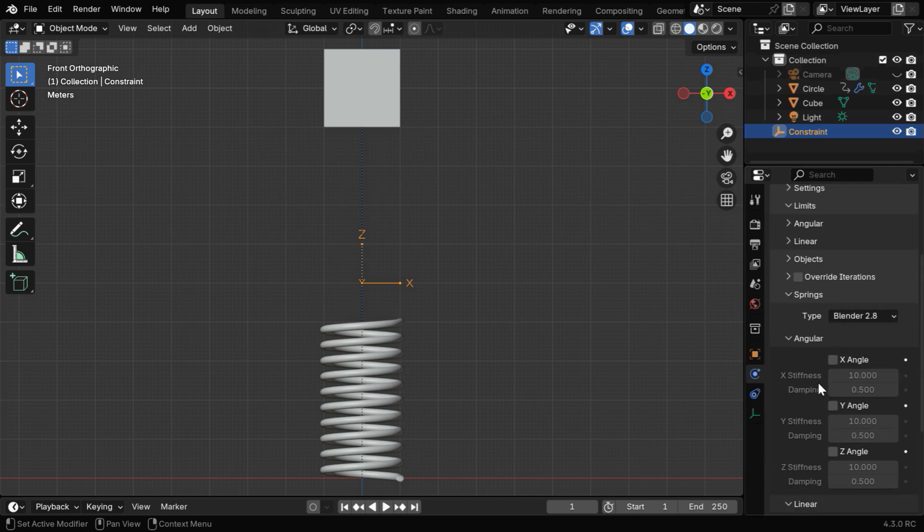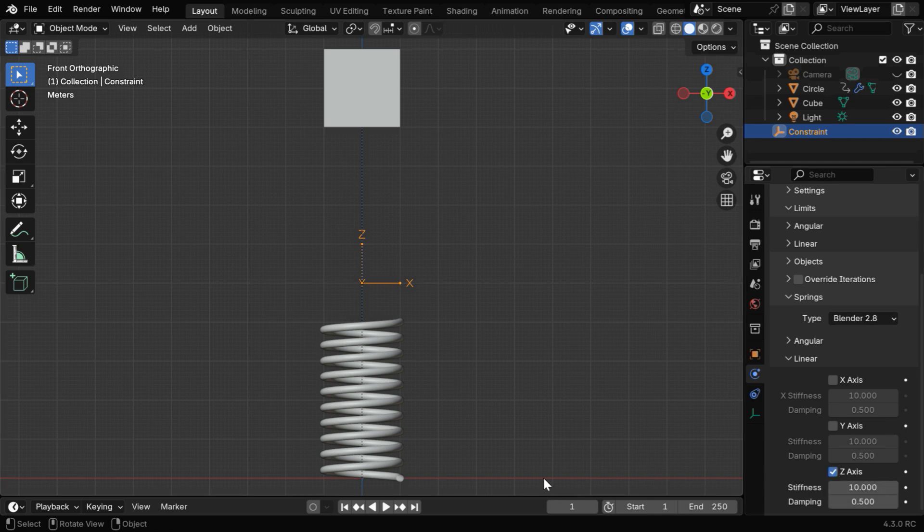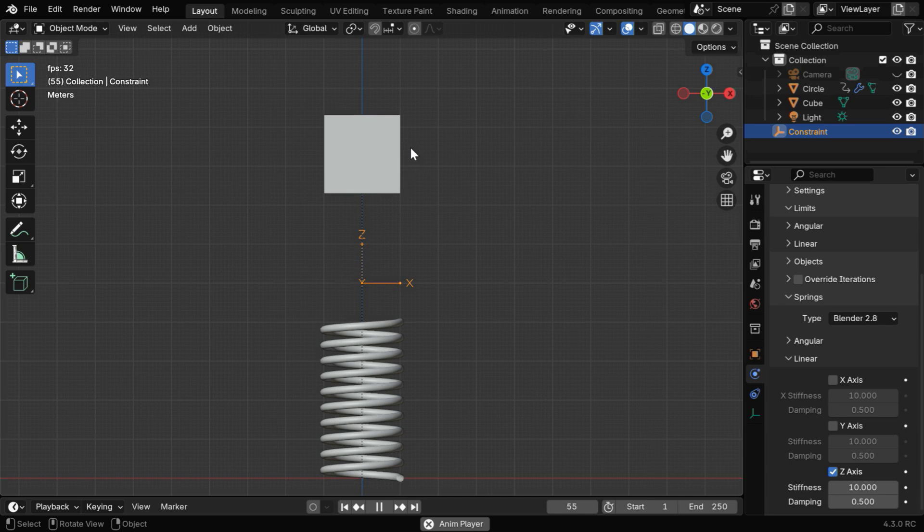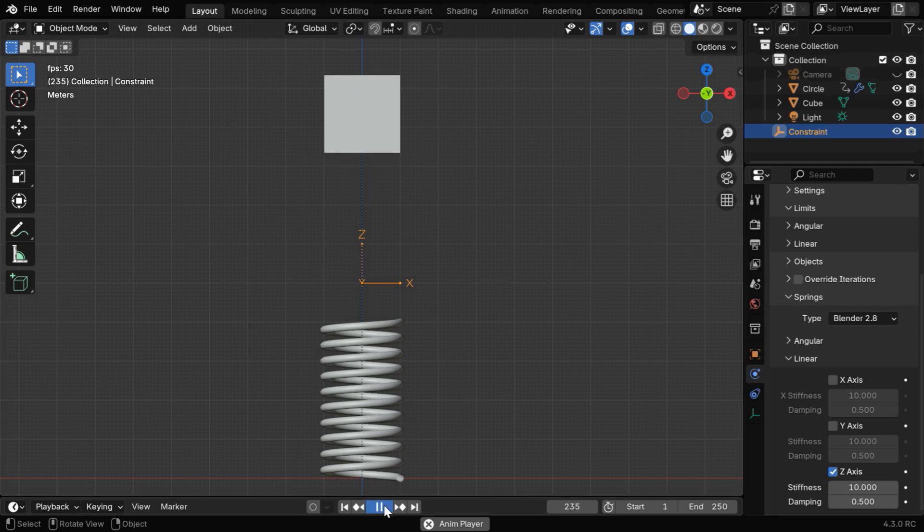Now under Springs, we don't need any angular movement, but we need this linear part for the oscillations, so we'll enable the z-axis. Now if we run the animation once more, we'll see a spring-like behavior of the cube with some oscillations, but it is using the initial position of the cube as the reference point, which is far above the spring.